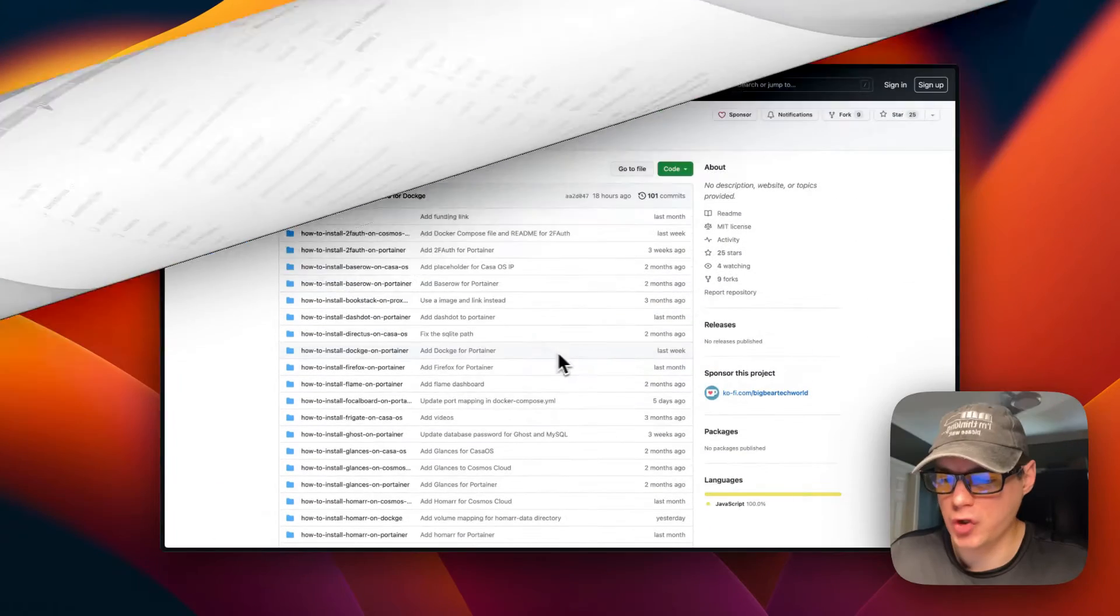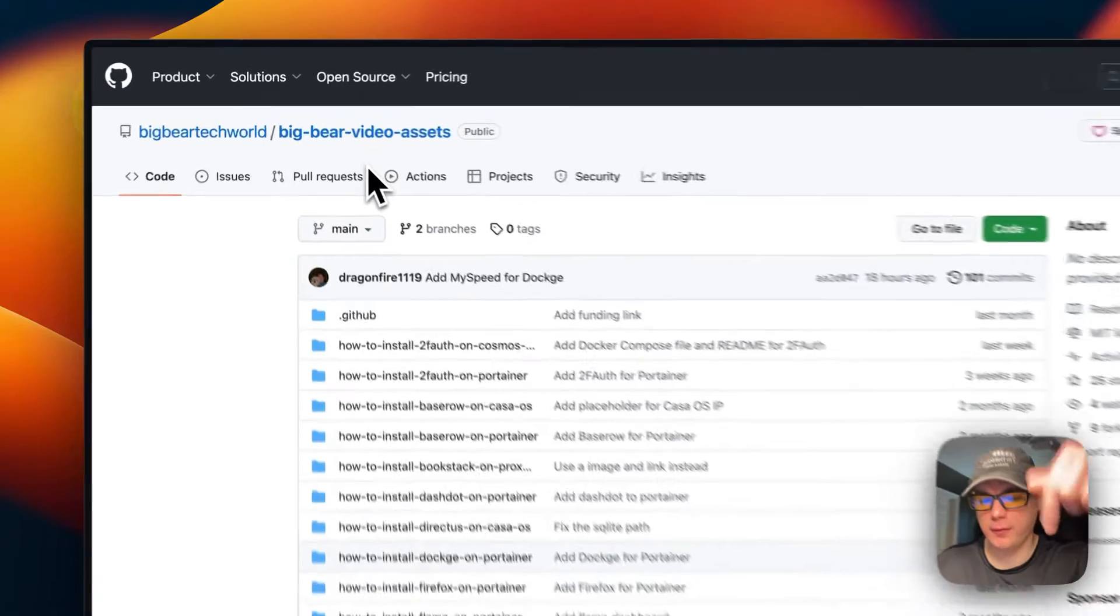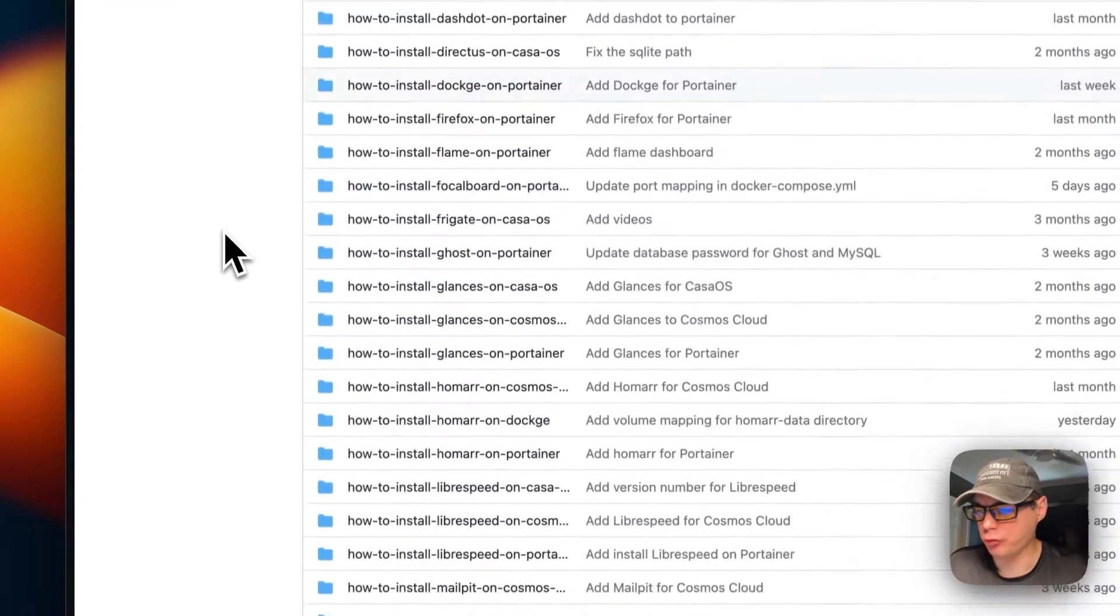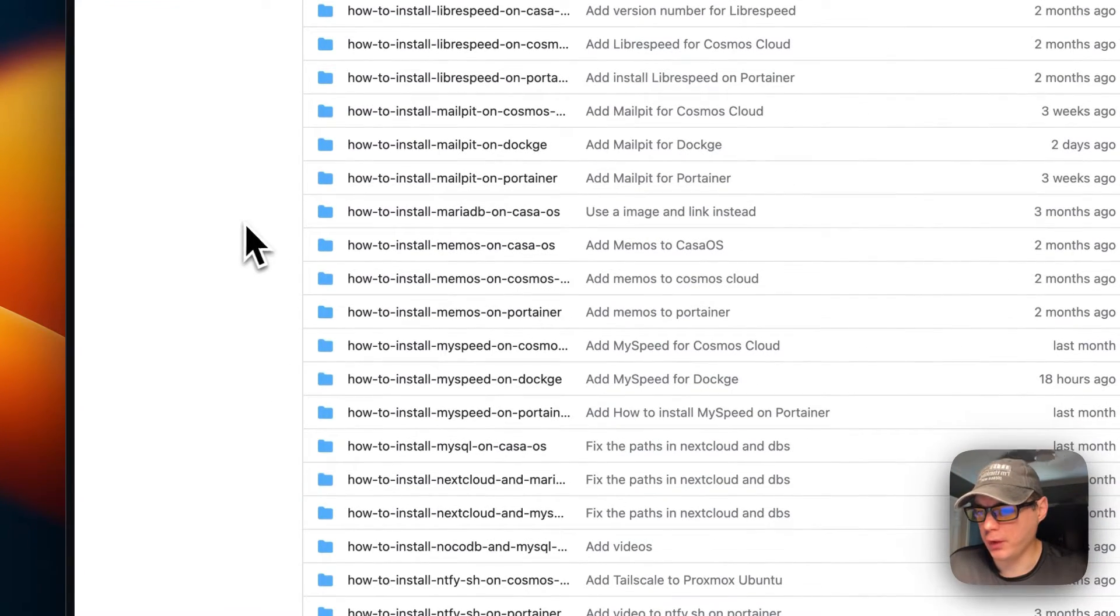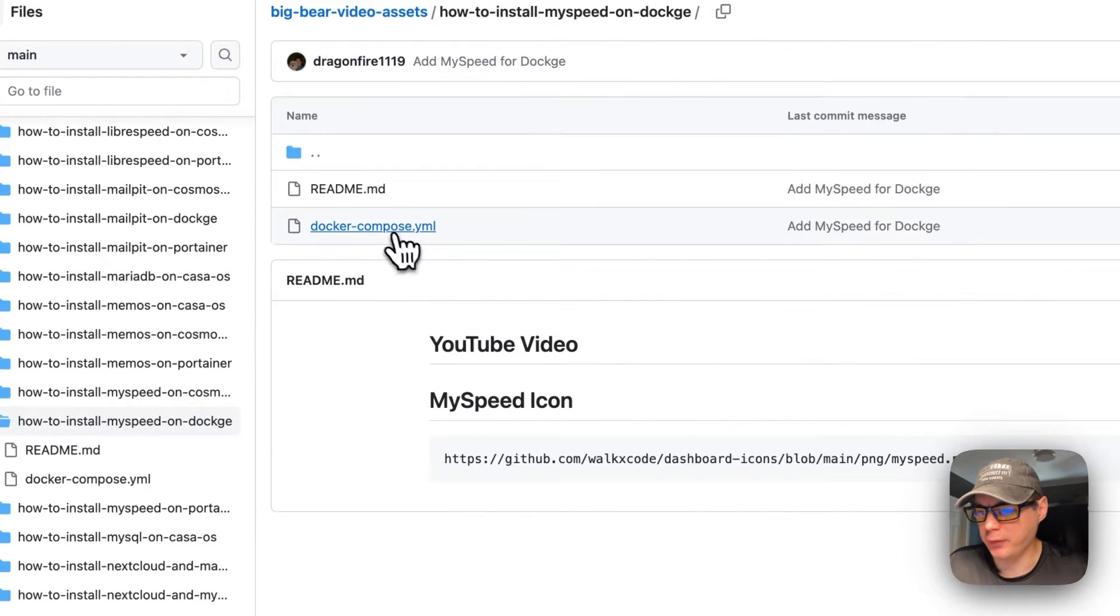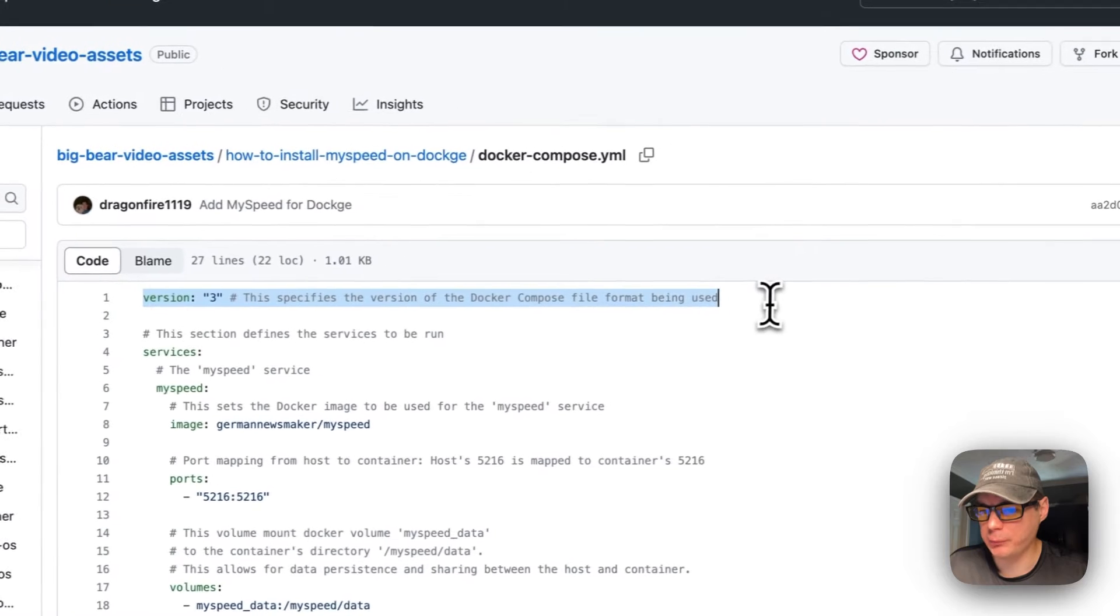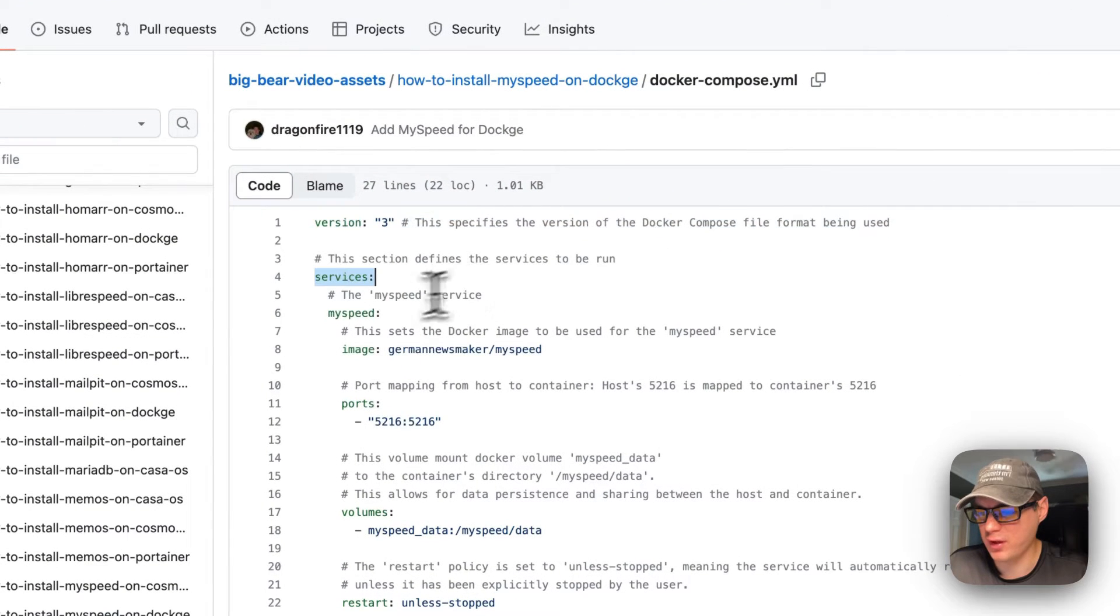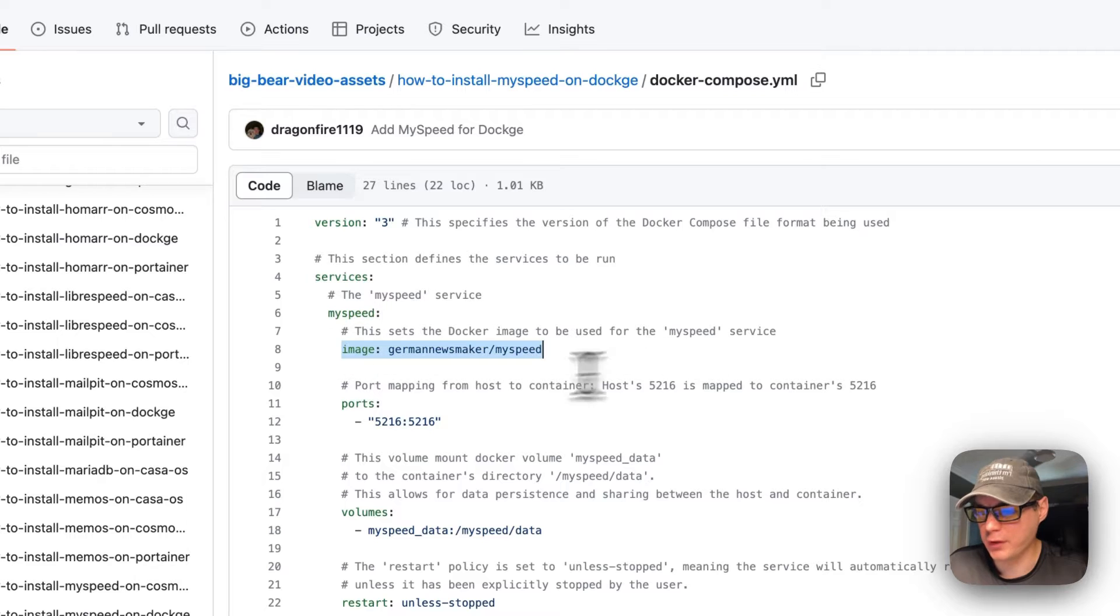We'll be starting on Big Bear Video Assets. There will be a link in the YouTube description to get to this. I'm going to scroll down to how to install MySpeed on Dockage, right here. I'm going to go to the Docker Compose. Version 3 of Docker Compose is being used. Under services, the service called MySpeed, the image is coming off Docker Hub because there's no URL before this. This is the Docker image using the latest tag.